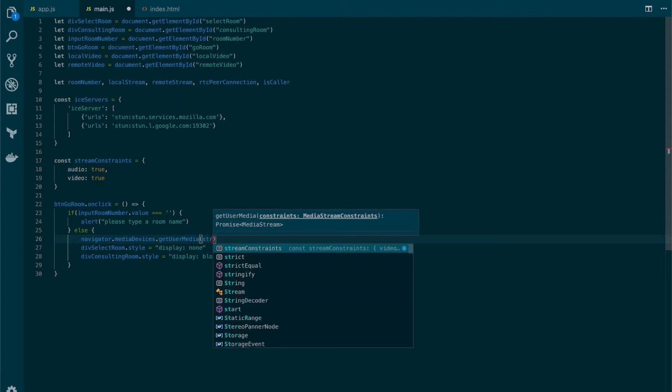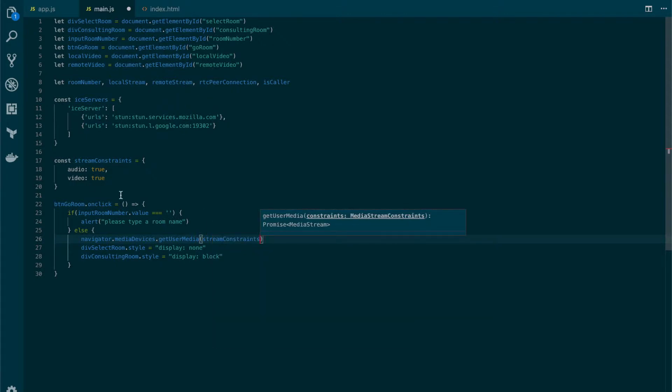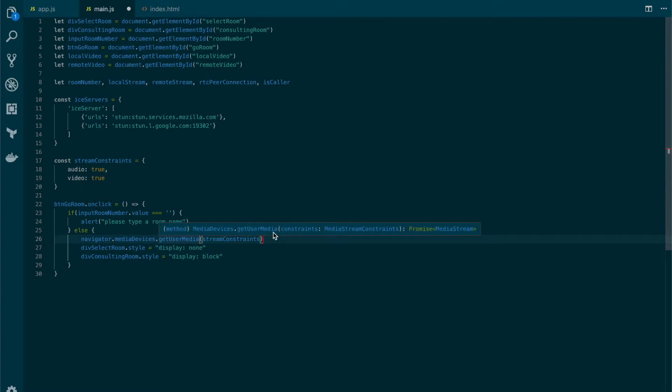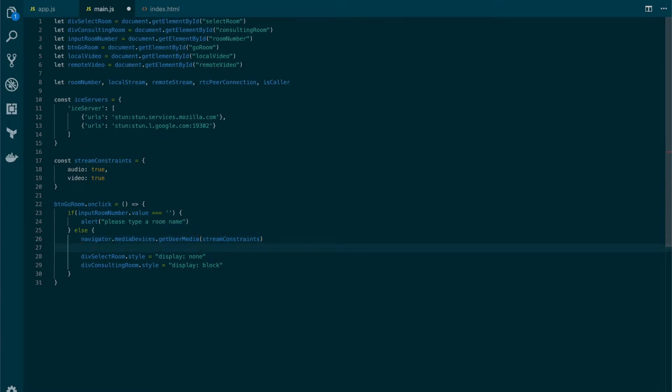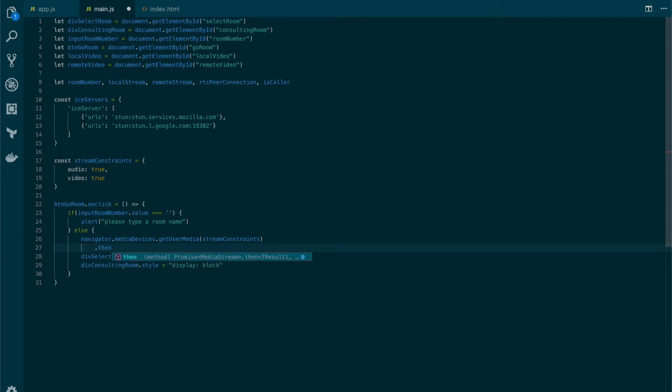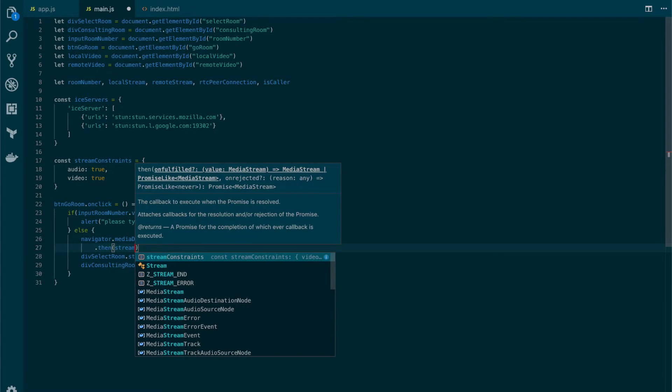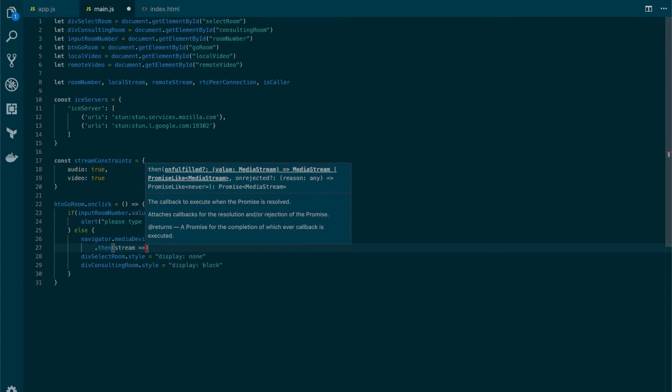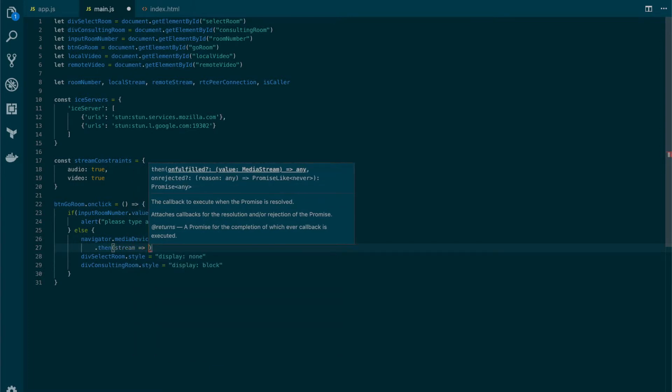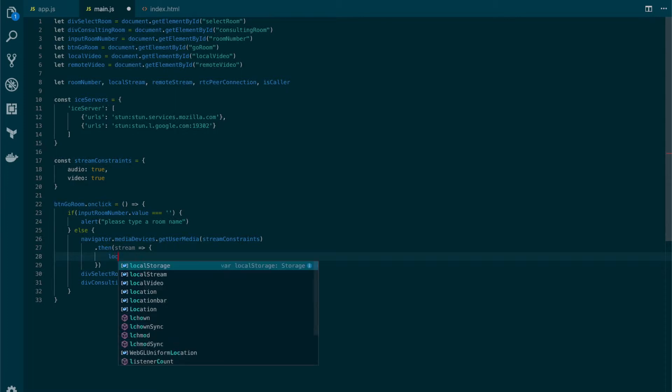In here we're going to add the stream constraints which is the one that we defined before. The Get User Media will return a promise so we need to handle the promise accordingly. To do so we're going to add the then and use an anonymous function that will receive a parameter. This parameter is going to be the stream.